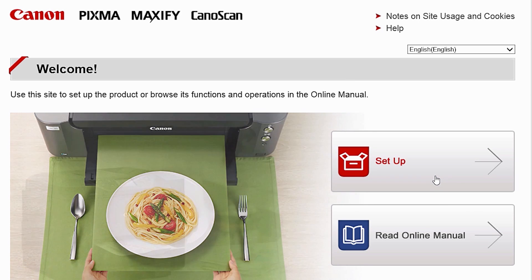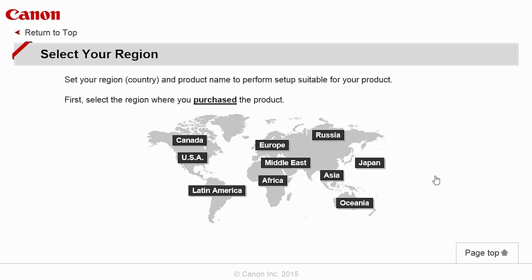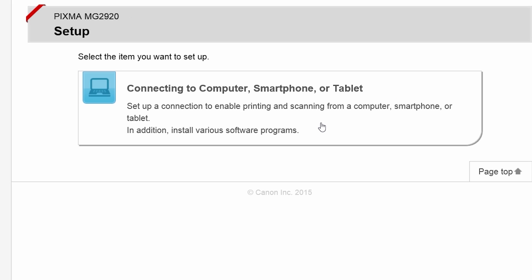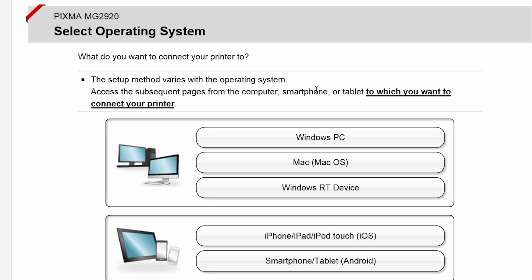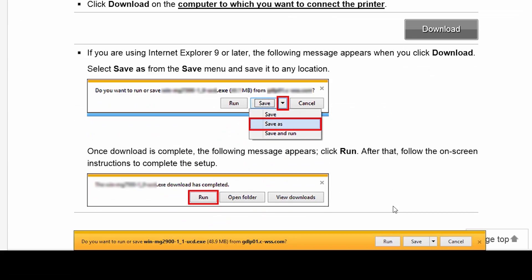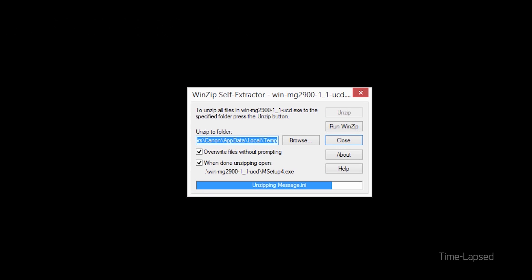Follow these links to download the software for the MG2922 printer. Open the downloaded file on your computer to get started.